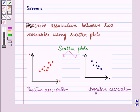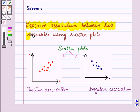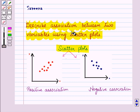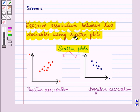Hello and welcome to the session. In this session we will describe association between two variables using scatter plots, or we can say, here we will describe association in a bivariate data using scatter plots.